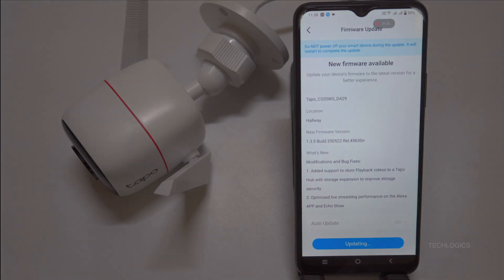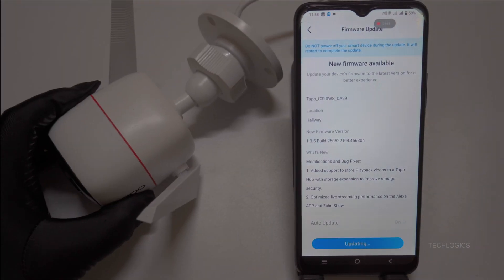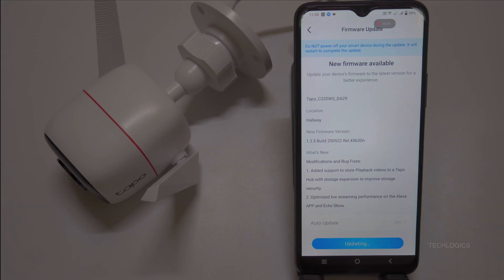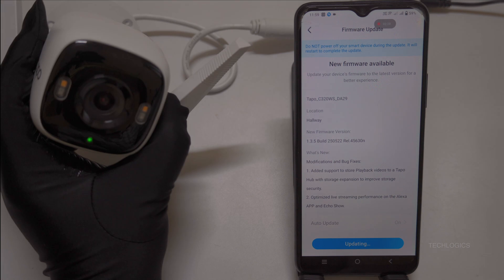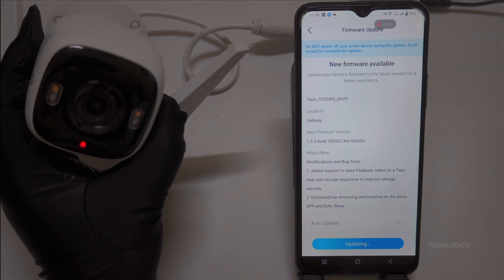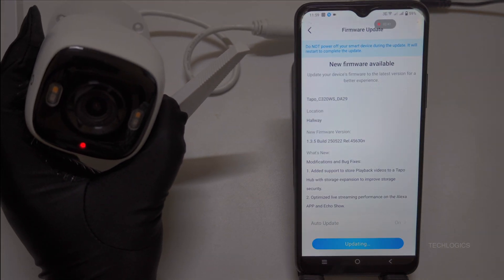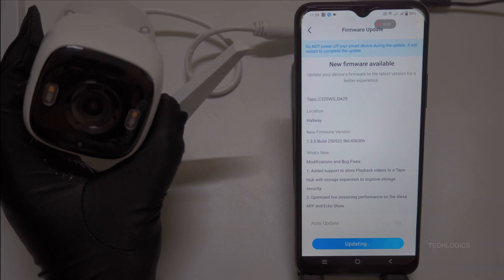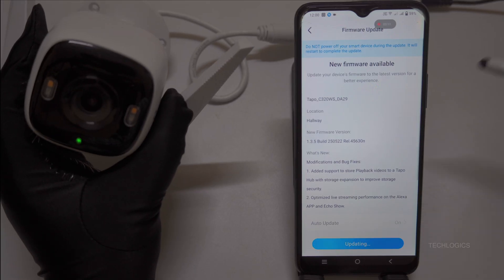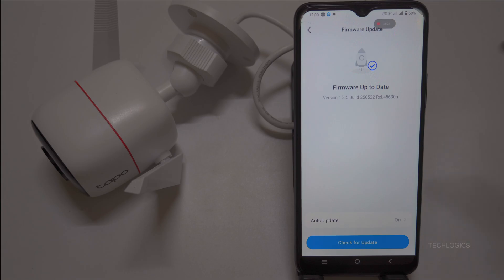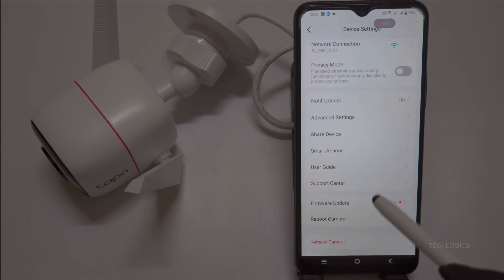Before we jump into the setup, let's make sure your Tapo camera is running the latest firmware to avoid any compatibility issues with iSpy Agent DVR. Open the Tapo app on your phone, select your camera from the home screen, and tap the gear icon to access settings. Look for Firmware Update or Device Info. If there's a new version available, download and install it, keeping your camera powered on and connected to Wi-Fi. Once updated, you're ready for the next steps.